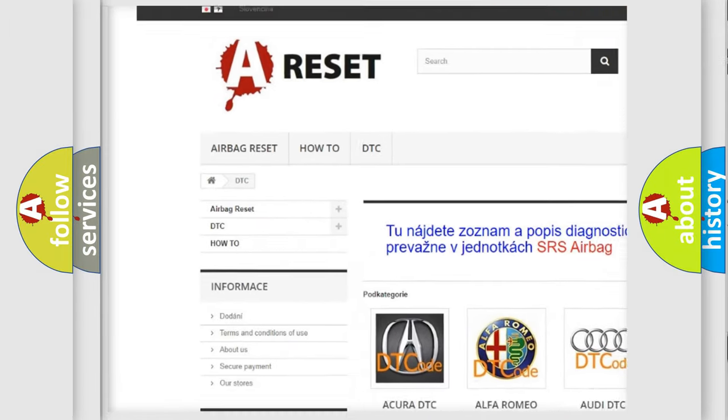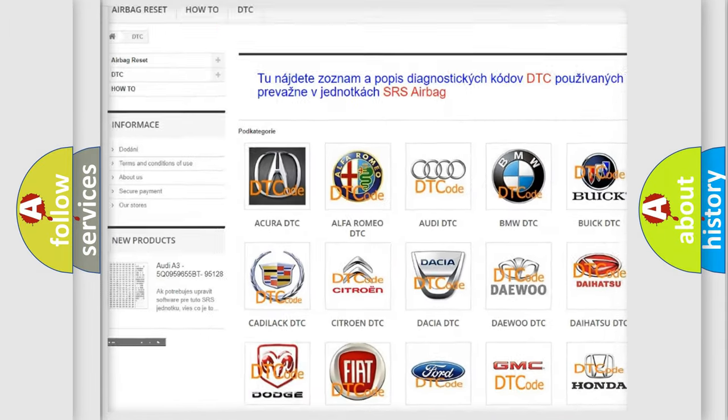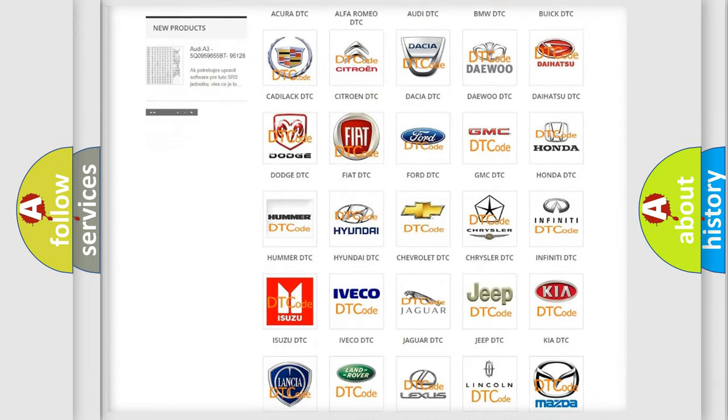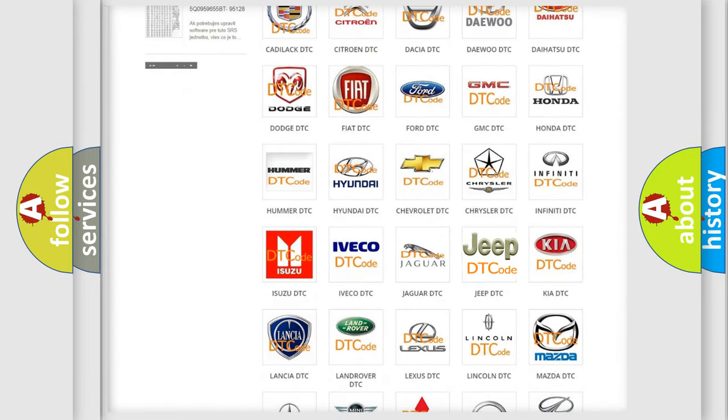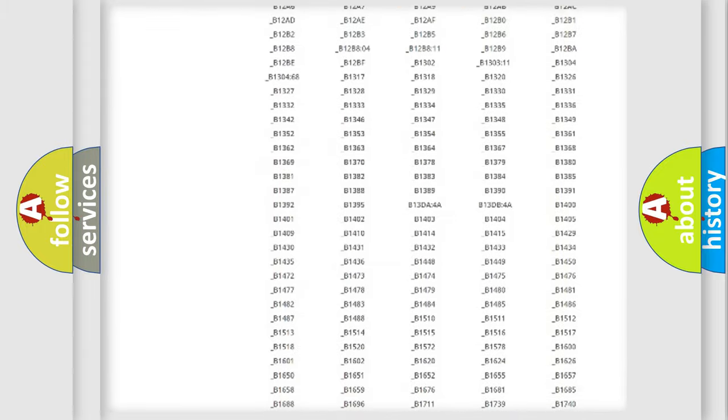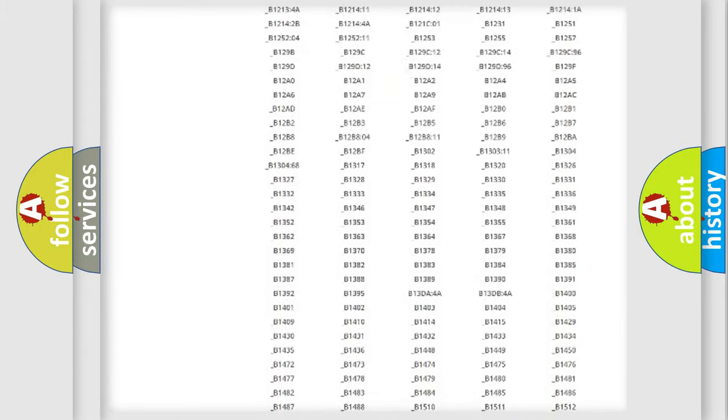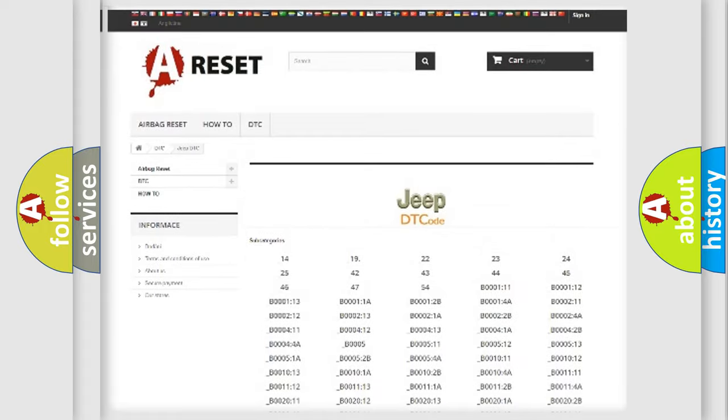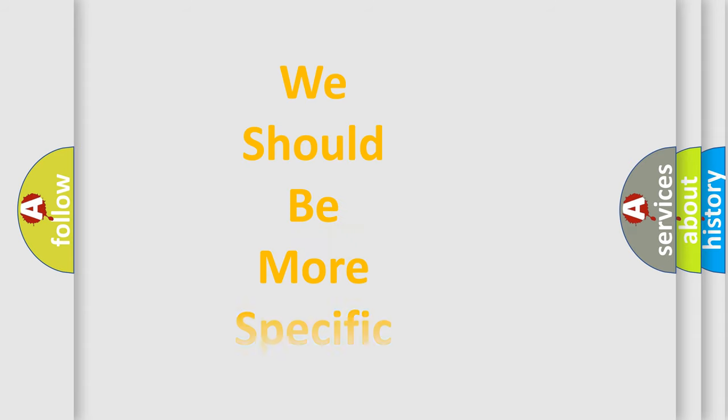Our website airbagreset.sk produces useful videos for you. You do not have to go through the OBD2 protocol anymore to know how to troubleshoot any car breakdown. You will find all the diagnostic codes that can be diagnosed in Jeep vehicles, and also many other useful things.